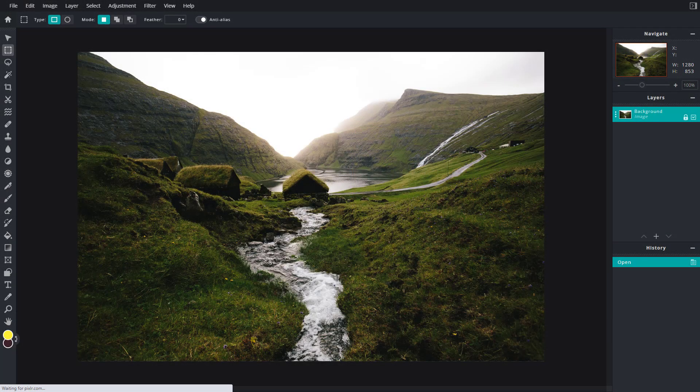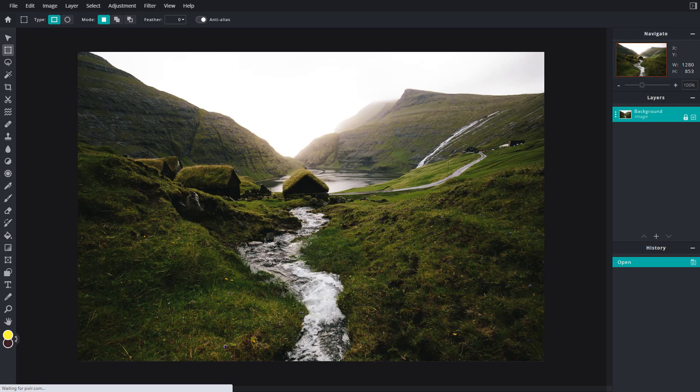Over here you can see that I have a picture. Now let's see how we can use the save and restore selection option inside of Pixlr. Here you can see that I have an image.